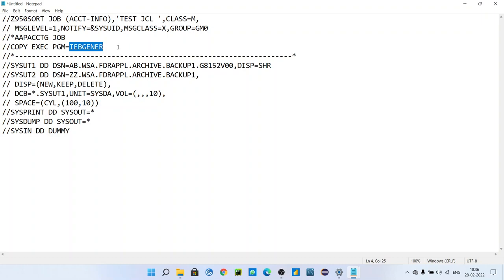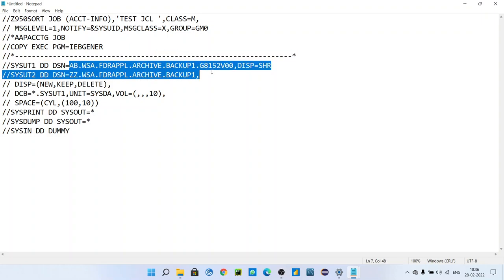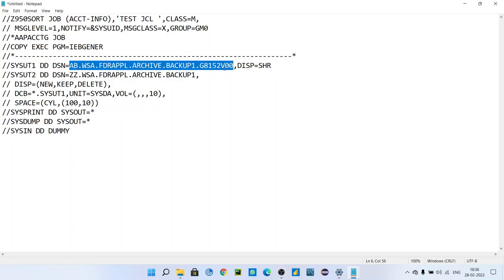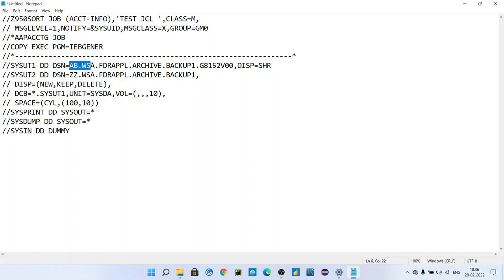It is a very important utility used in mainframe. Some of you might have heard this utility is just used to copy data from one dataset to another dataset. It copies the data present in this dataset to this dataset. You might have heard this because this is the basic use of IEBGENER, but I will tell you there are sometimes some applications that use datasets with tape format.